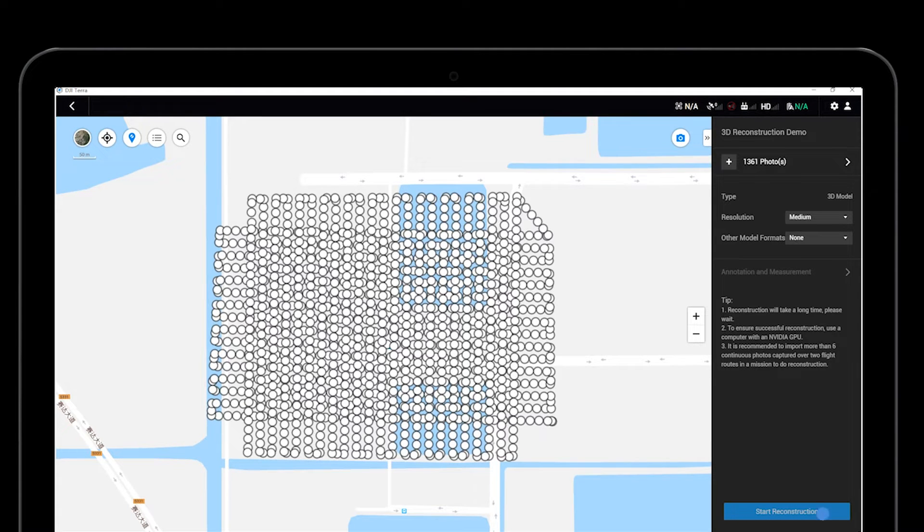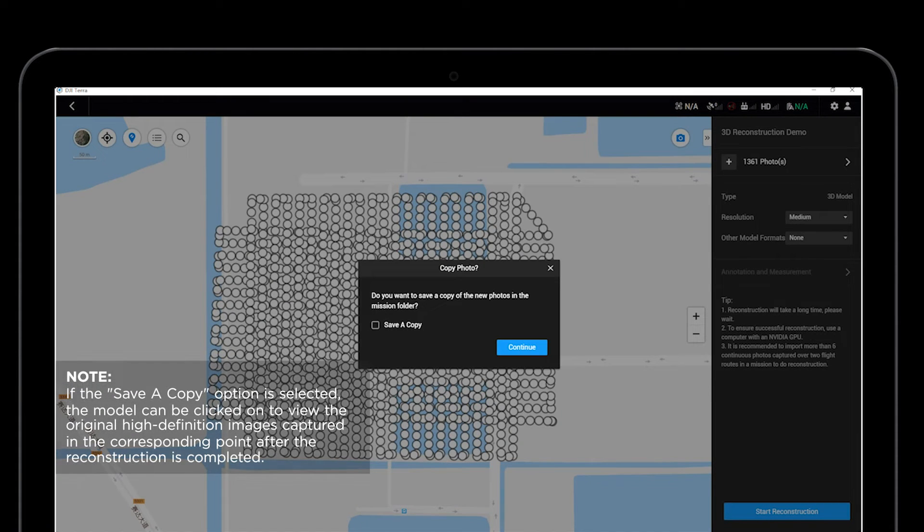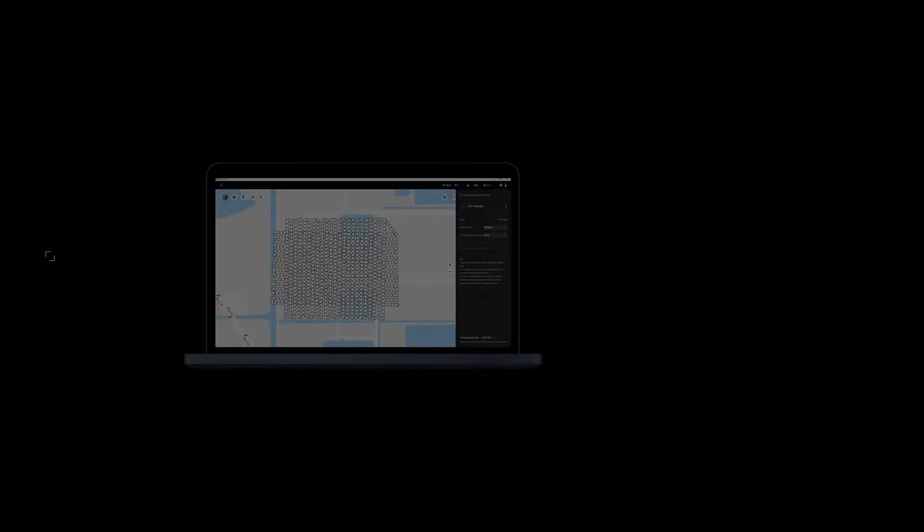After all parameters are set, click Start Reconstruction. Wait until the 3D model reconstruction is complete.